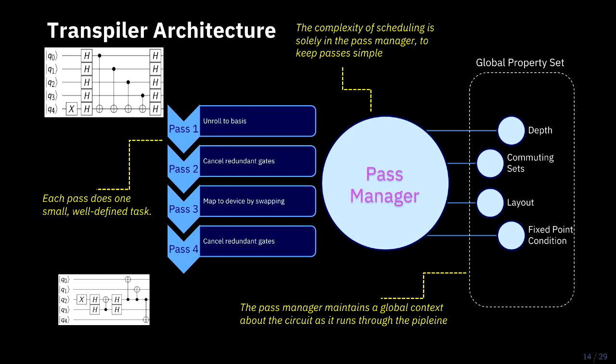The other thing it does is it tracks global state. So as we're making modifications to the circuit, as we're optimizing it or fitting it to the hardware, we might have to save some state about what's going on in the DAG, so we can use that in later optimizations. And it contains a Python dictionary we call the property set, which is just free form fields for that kind of information.